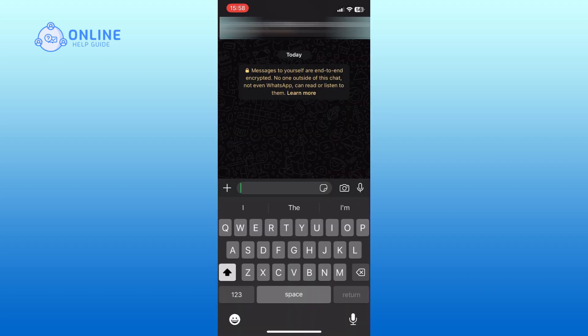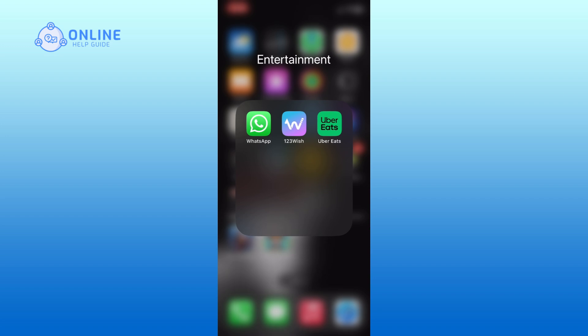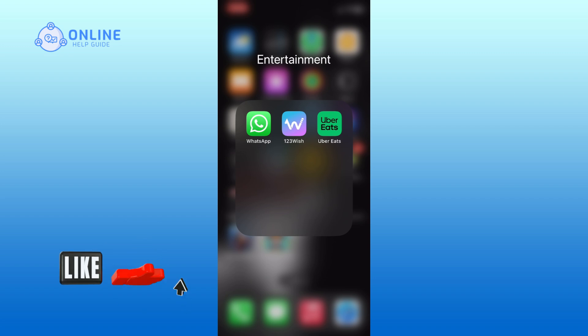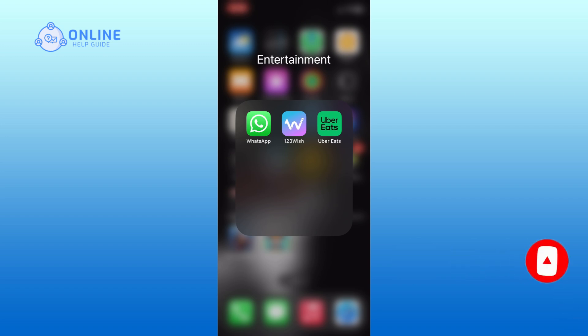And this is how we can start our new chat on WhatsApp. Thank you for watching Online Help Guide. Hope this video was helpful. If it was, then hit the like button and comment down if you have any questions or feedback. Also, if you are new to our channel, please subscribe and hit the bell icon so that you won't miss our upcoming videos. See you in the next videos.